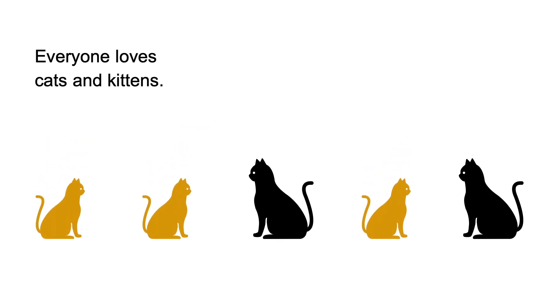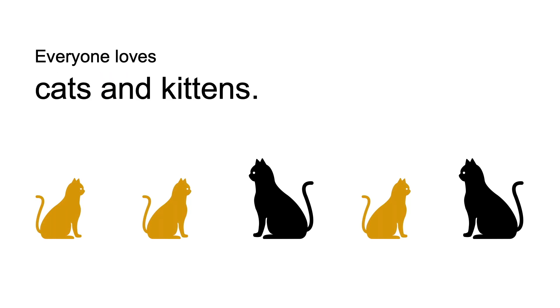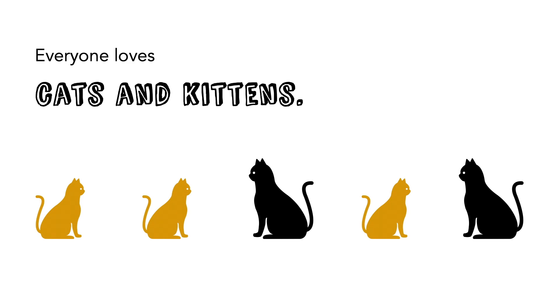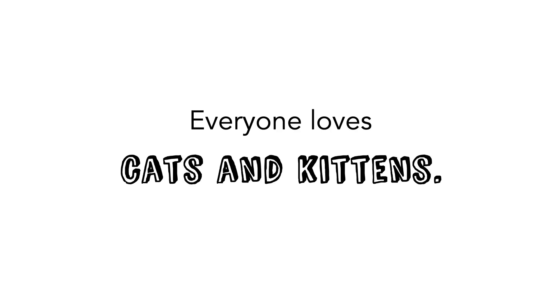this all goes for text as well. You can work with color, font sizes, or bold fonts to create contrast. Or you could combine different typefaces. If you do so, make sure to choose typefaces that are clearly different from each other, like these two.